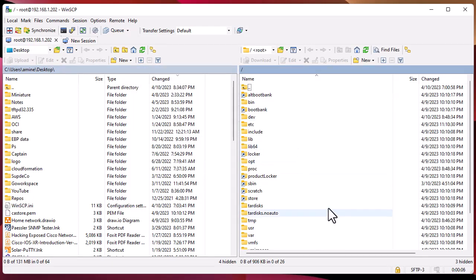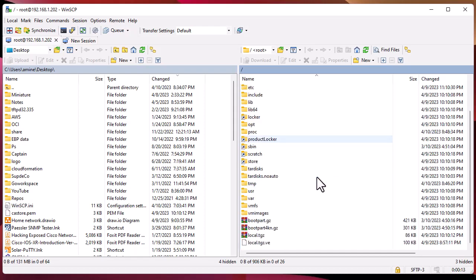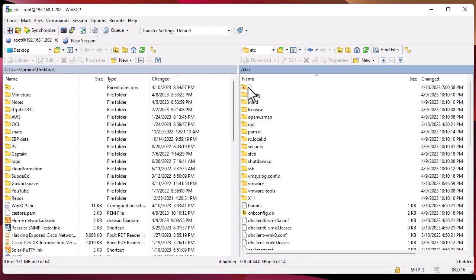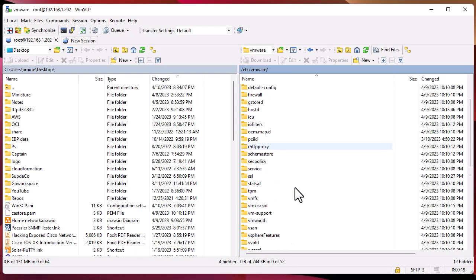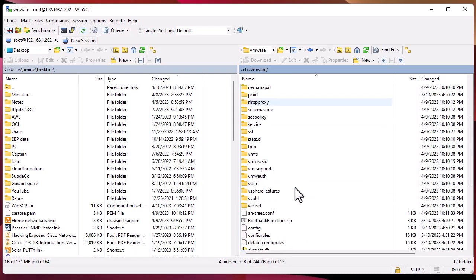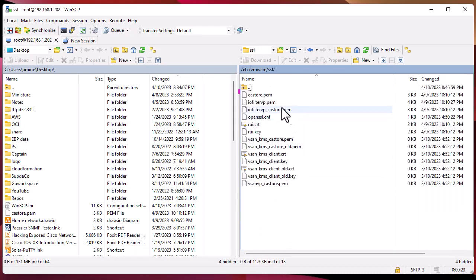Now you can see that I have the full file system of my host. I will go to the directory where the certificate is located - the /etc directory, then VMware, then inside the SSL folder. This is the file that we must export.